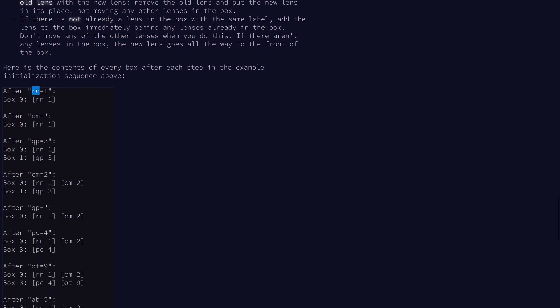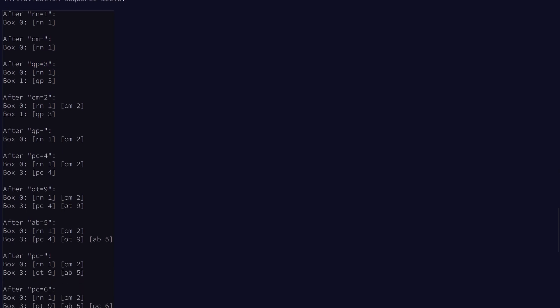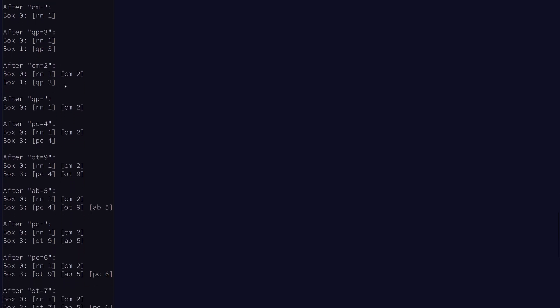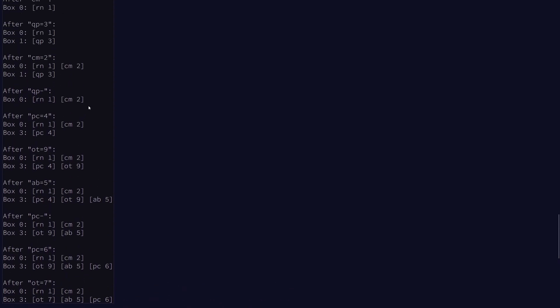If we look at this example, RN will have a hash value of zero, so we put a lens labeled RN with a focal length of one in box zero. CM needs to be removed but it's not present, so we do nothing. QP equals three needs to be added, so we give focal length three to a lens labeled QP and put it in box one, which is the hash value of QP. CM equals two then gets inserted in zero. QP then gets removed, so on and so forth.